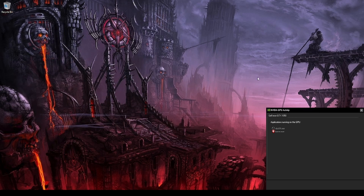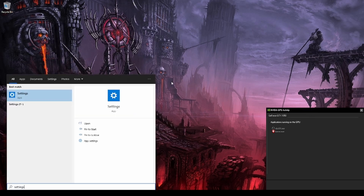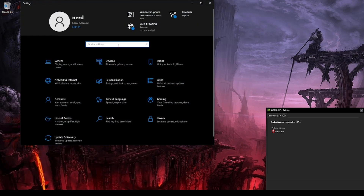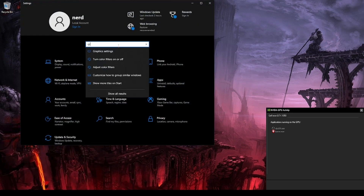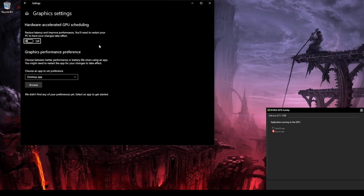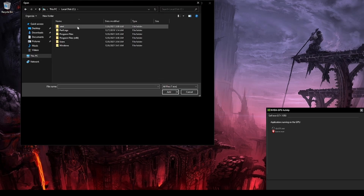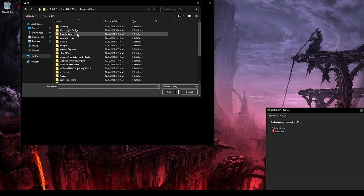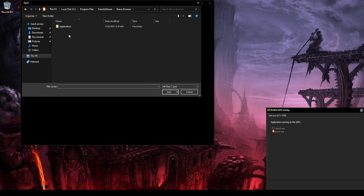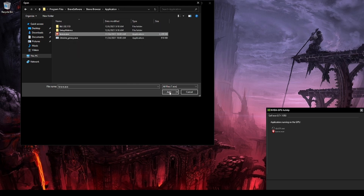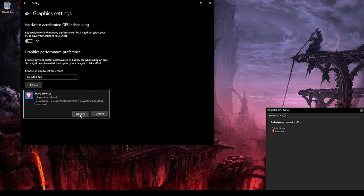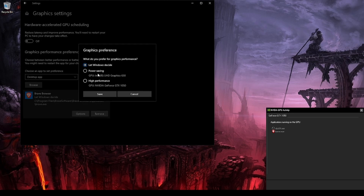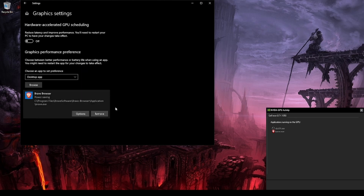To fix this we need to go to Settings, then Display Settings or Graphics Settings. From here we need to click on Browse and select where the Brave browser icon is, click Add, then Options, and set it to use the integrated GPU.